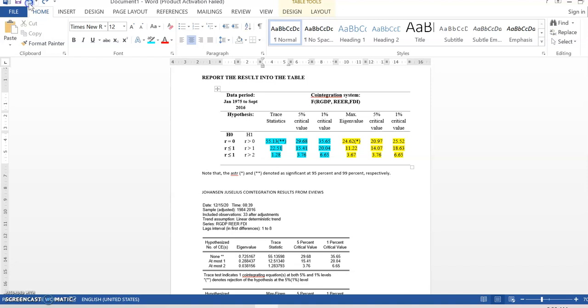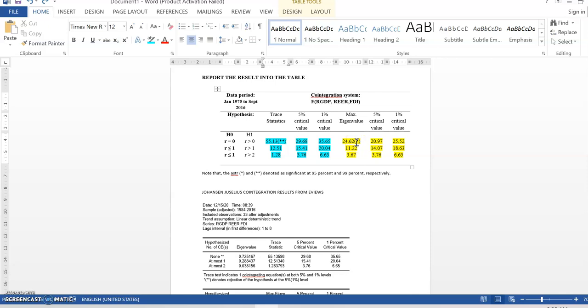In this case, let's back to the real result. So, in this case, only one cointegrating vector appear in the first row. No star at all in second row. And there is no star again in the third row. So, only one row have star over here and over here. So, only one cointegrating vector in the system of error correction model.